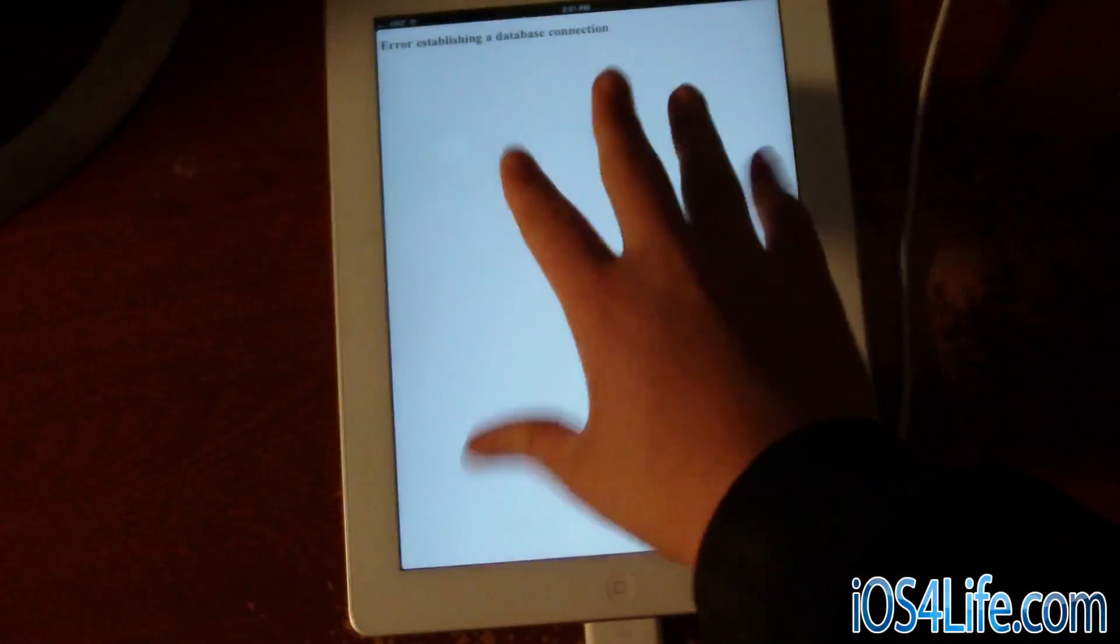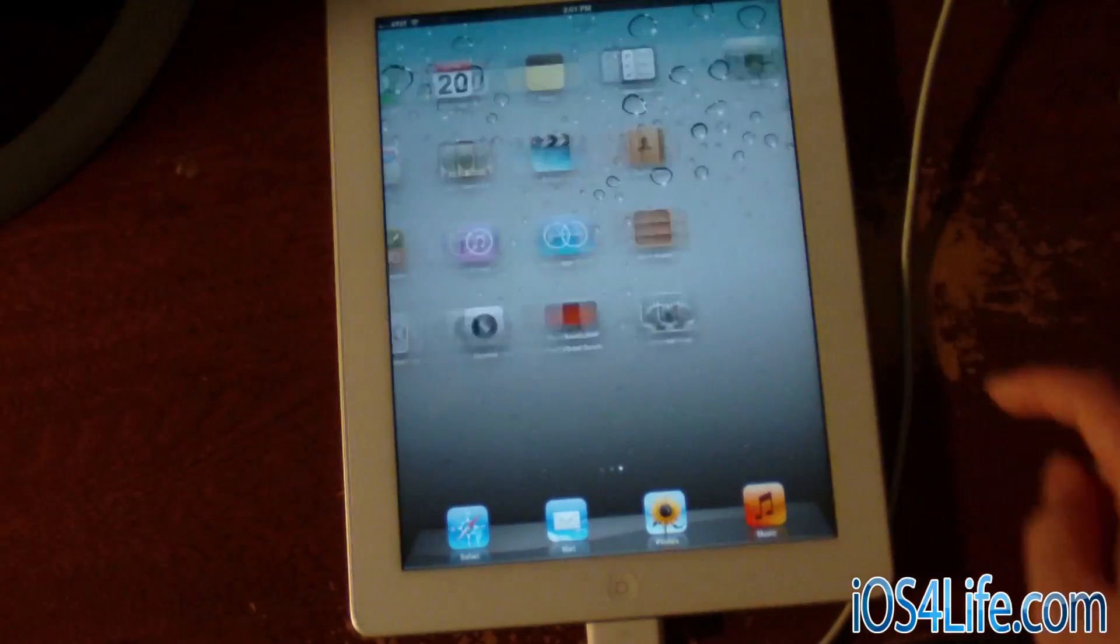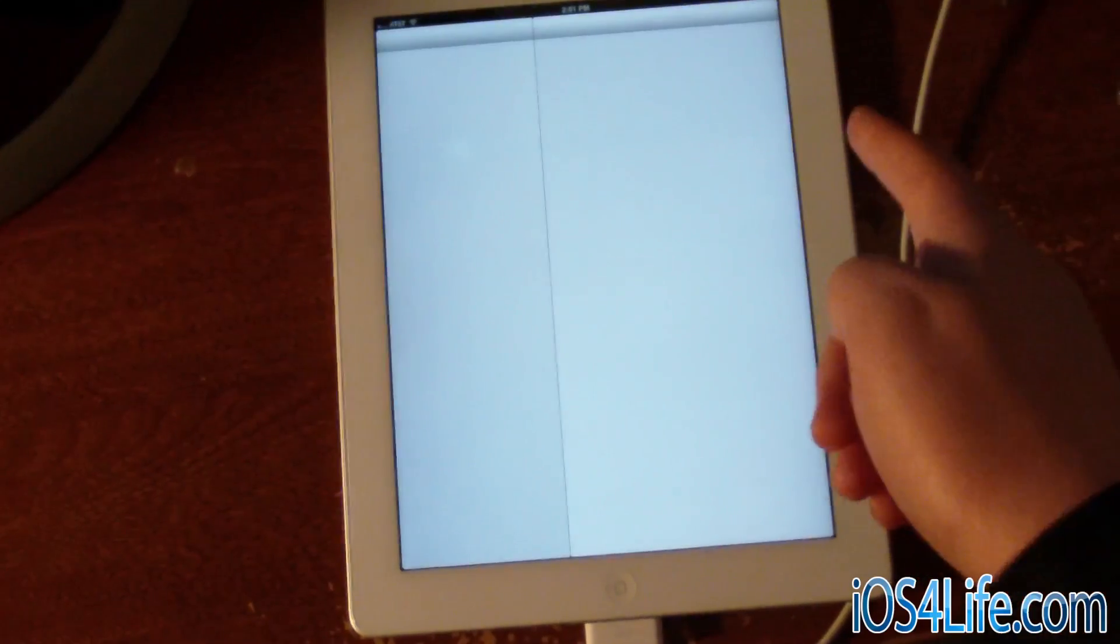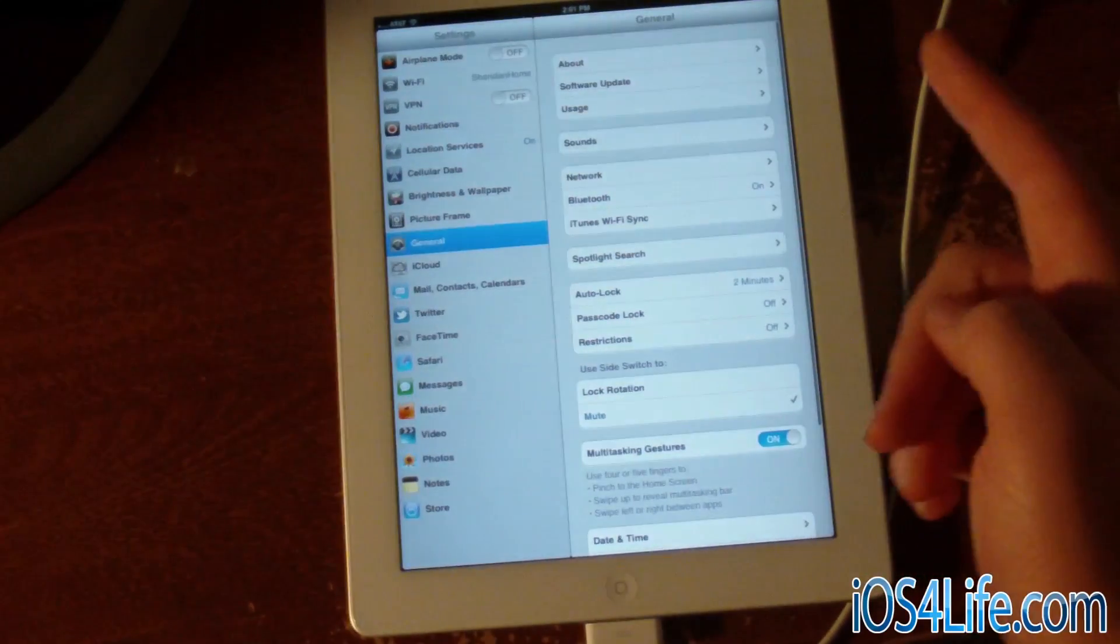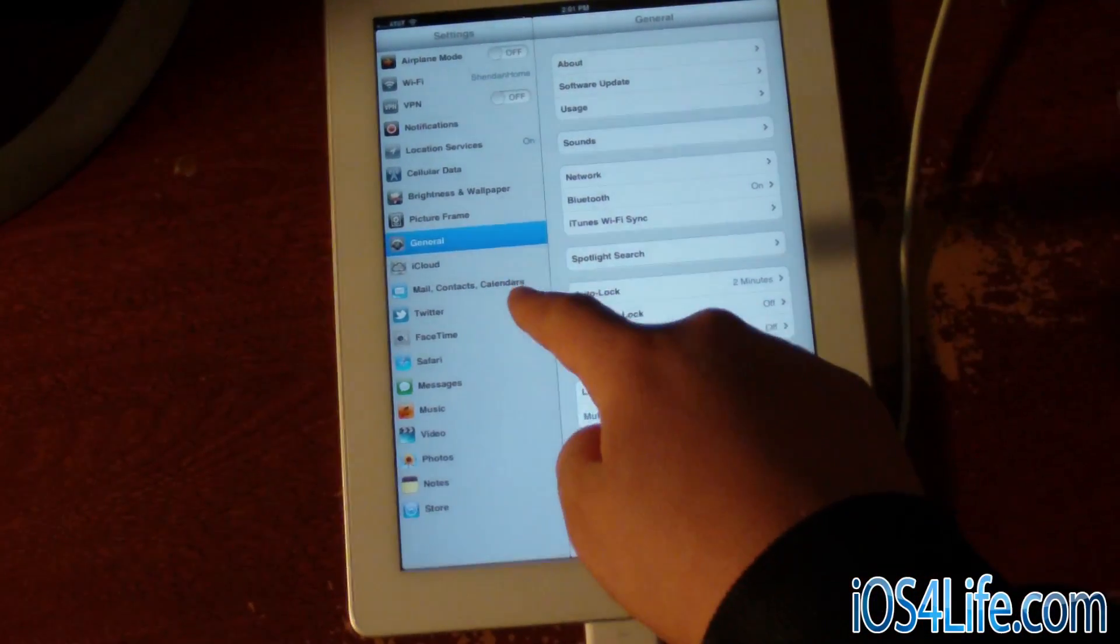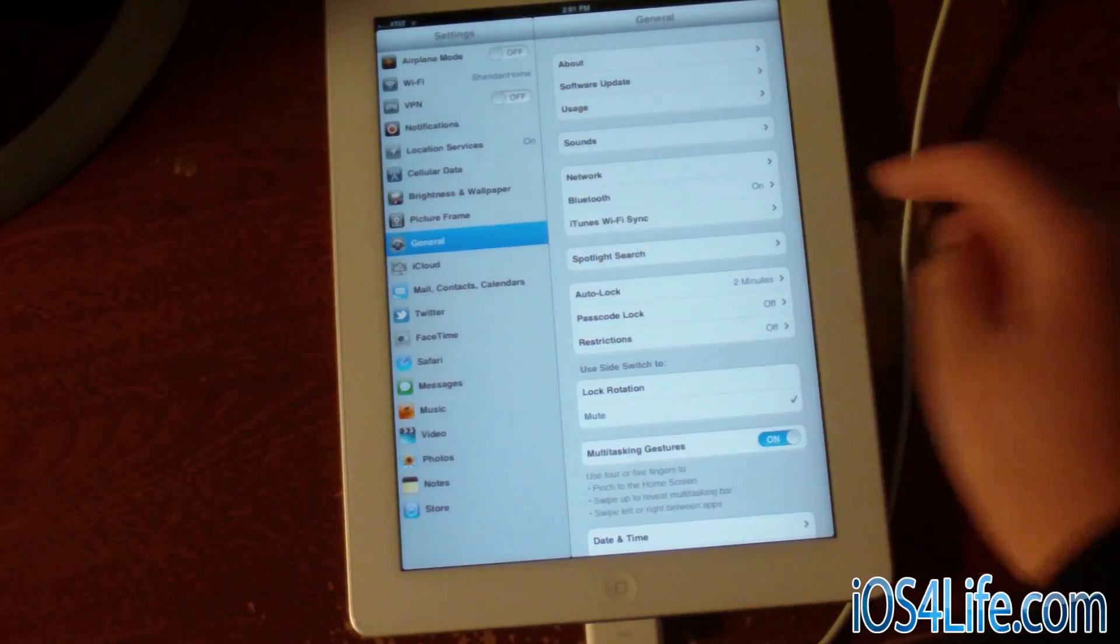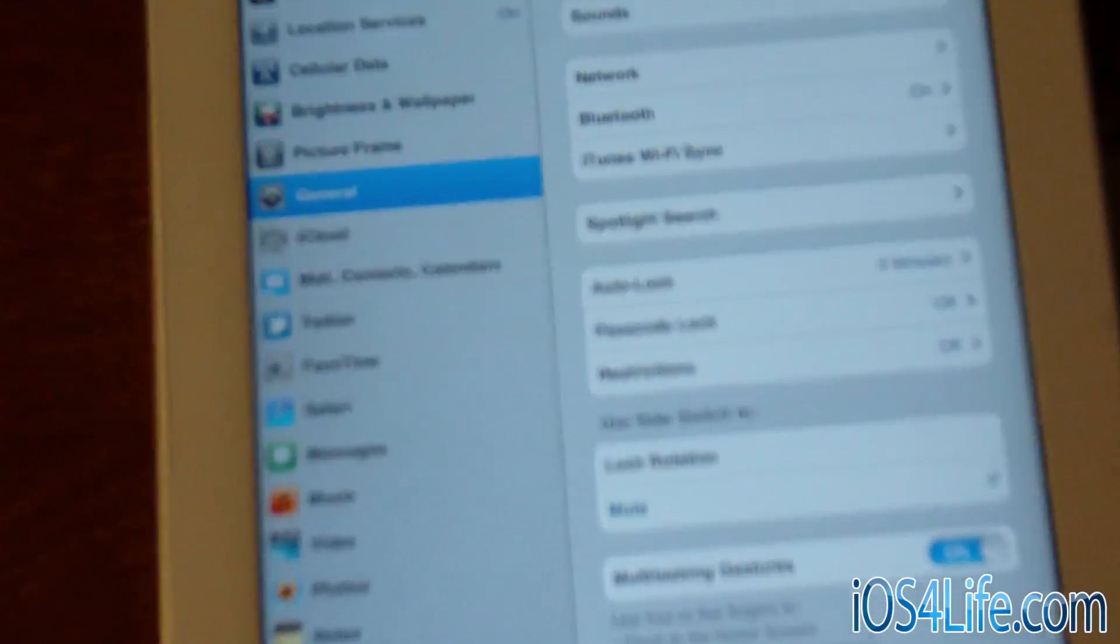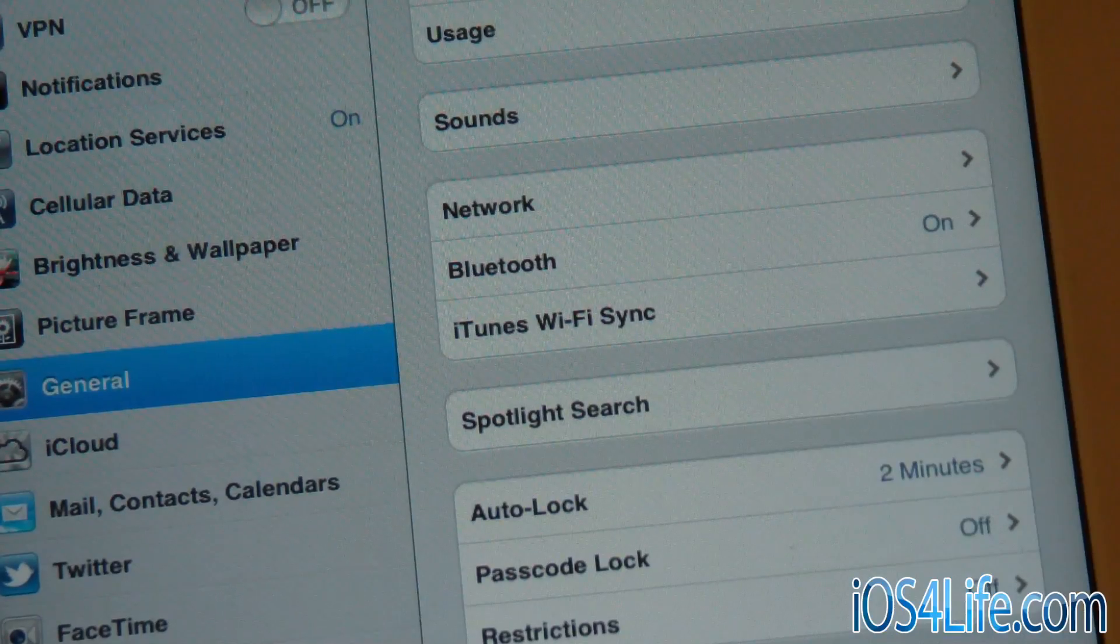What we're going to do for now, and if that doesn't work in the future, is go over to Settings, then General, and we're going to zoom in a bit here.